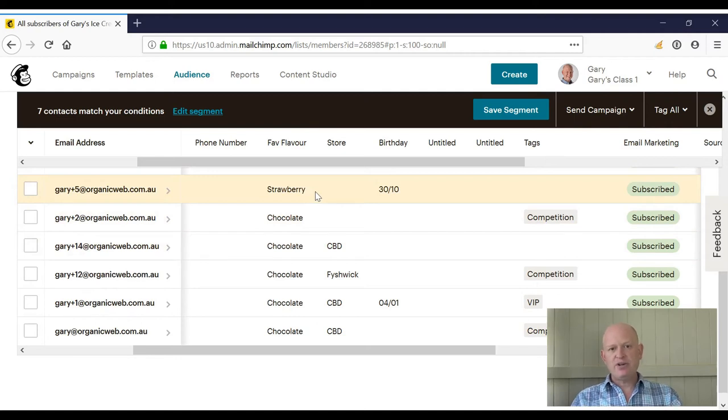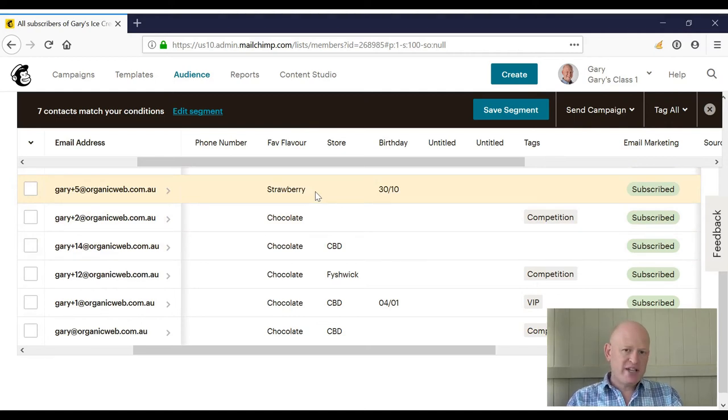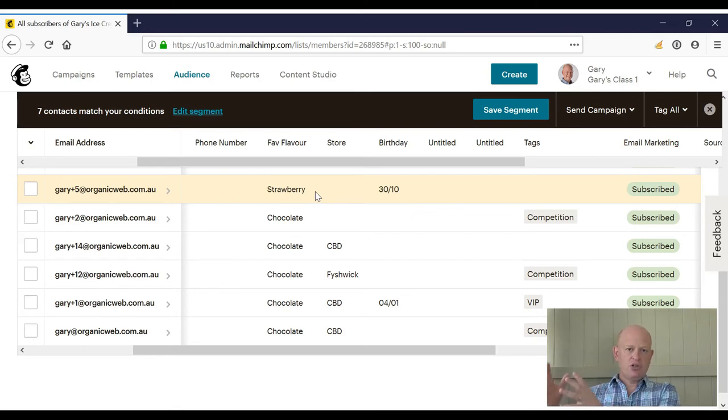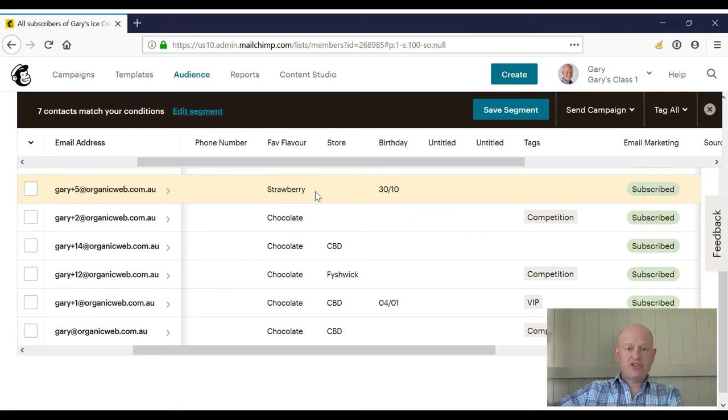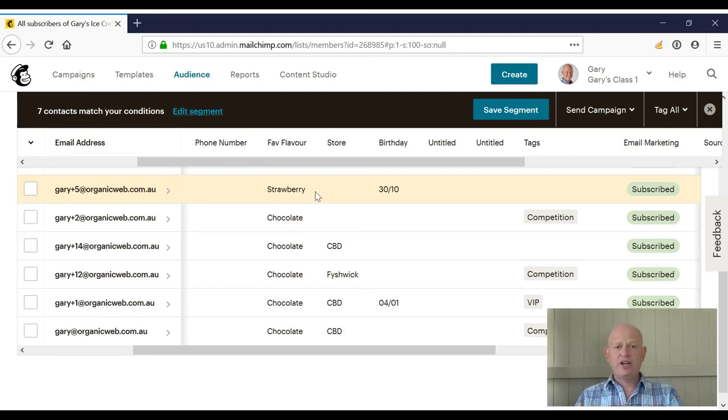So often the best thing to do is to look at how you want to target people based on what data you have—so based on the store, based on the flavor, whatever it is.